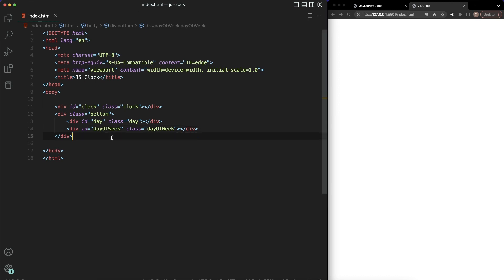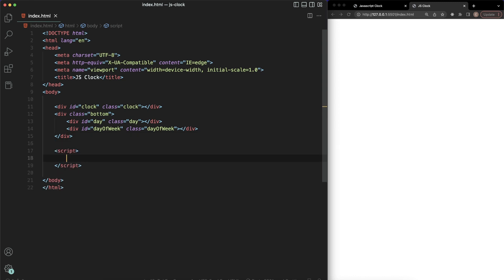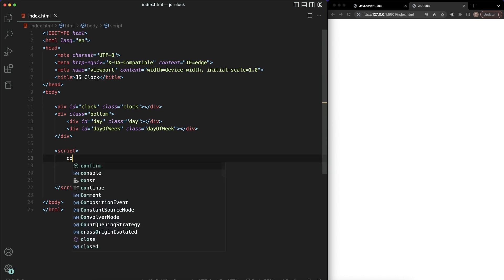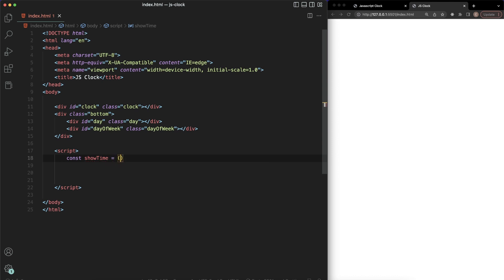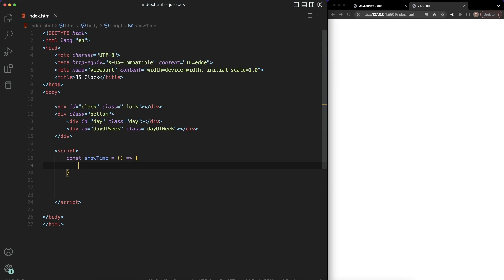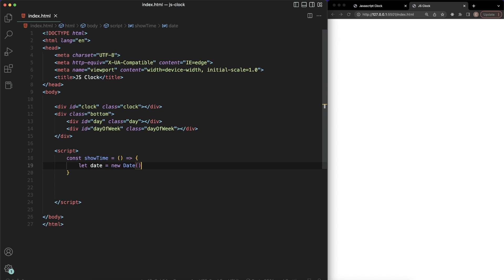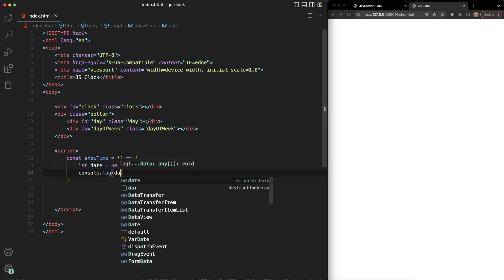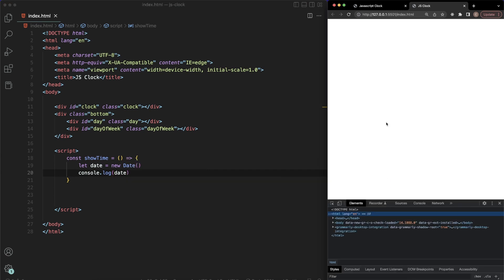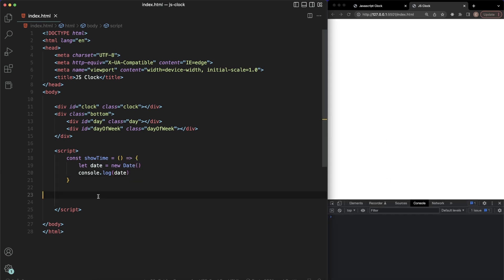We're doing everything inside this HTML file, so we need a script tag. Inside here, let's go ahead and create our function. I'm going to call it showTime — it'll be an arrow function. We need to get the date, and luckily JavaScript lets us do that with a function called new Date. So we'll say: let date = new Date. And if we console.log date and call our showTime function, we should be able to see our date in the console.